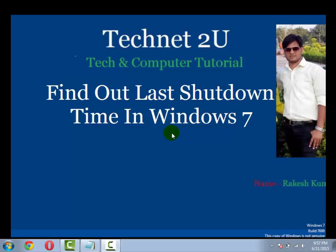Hello friends, welcome to TechNetTU Technology and Computer Tutorial Blog. Today I am going to tell you how to find out last shutdown time in Windows 7.